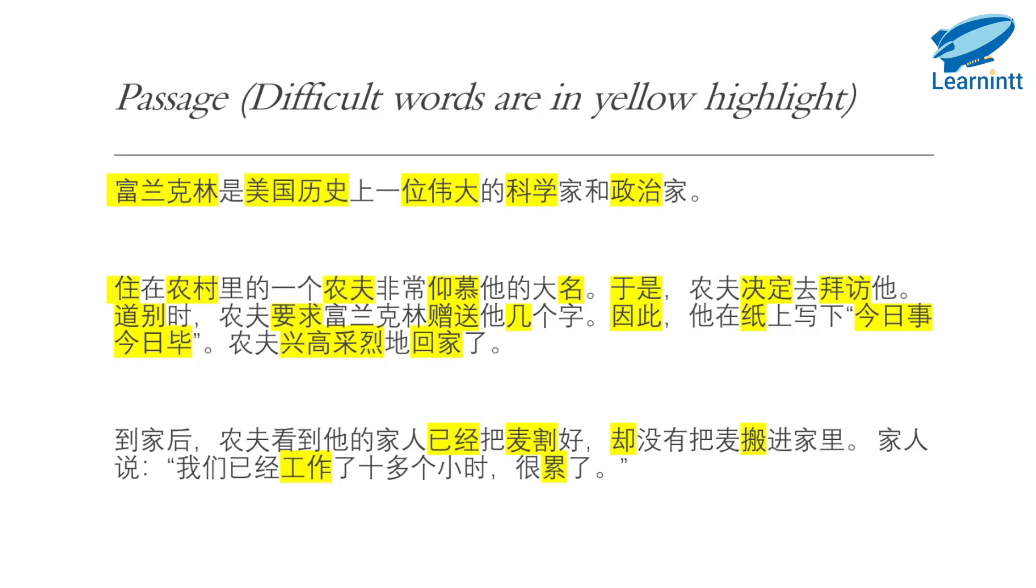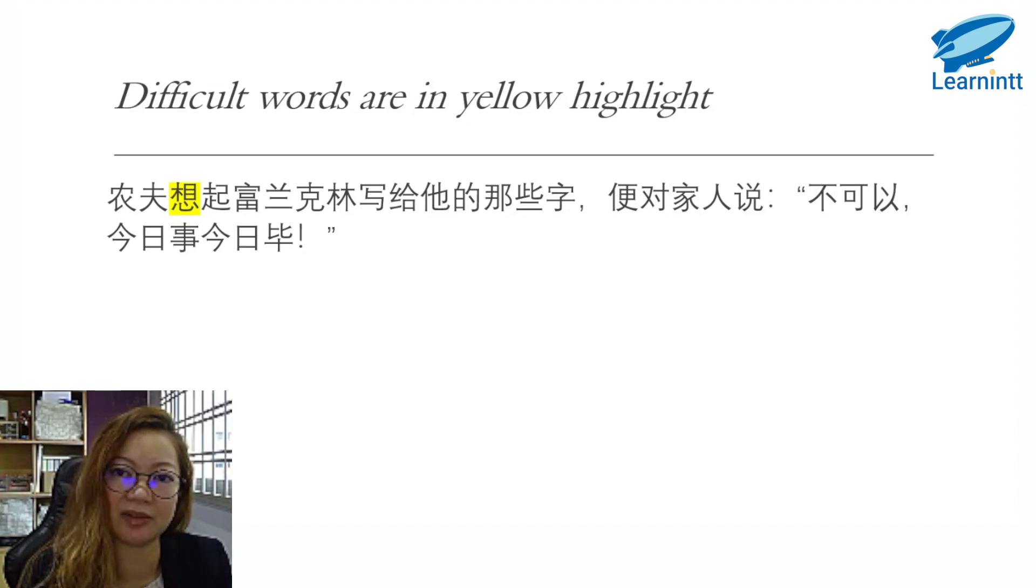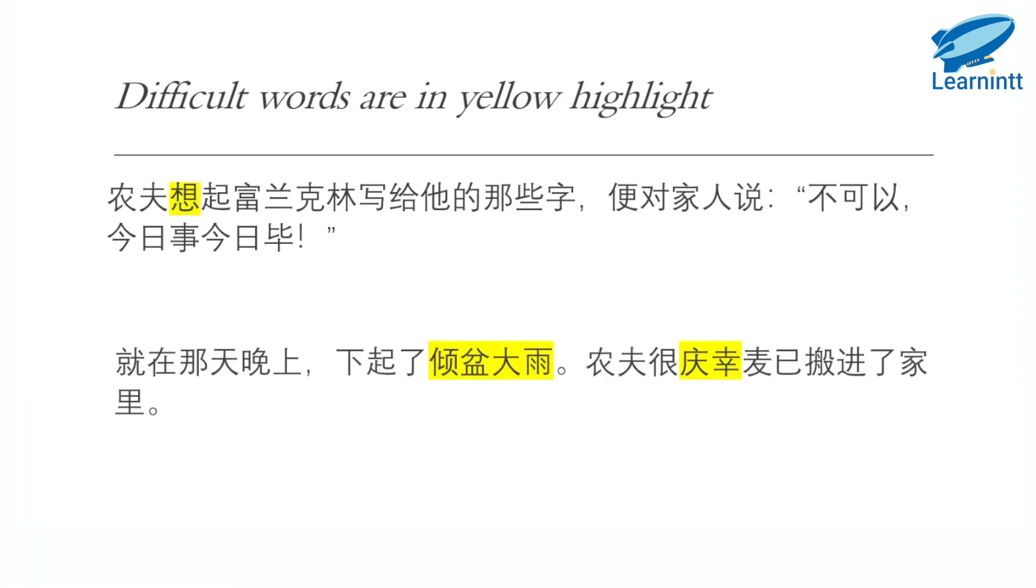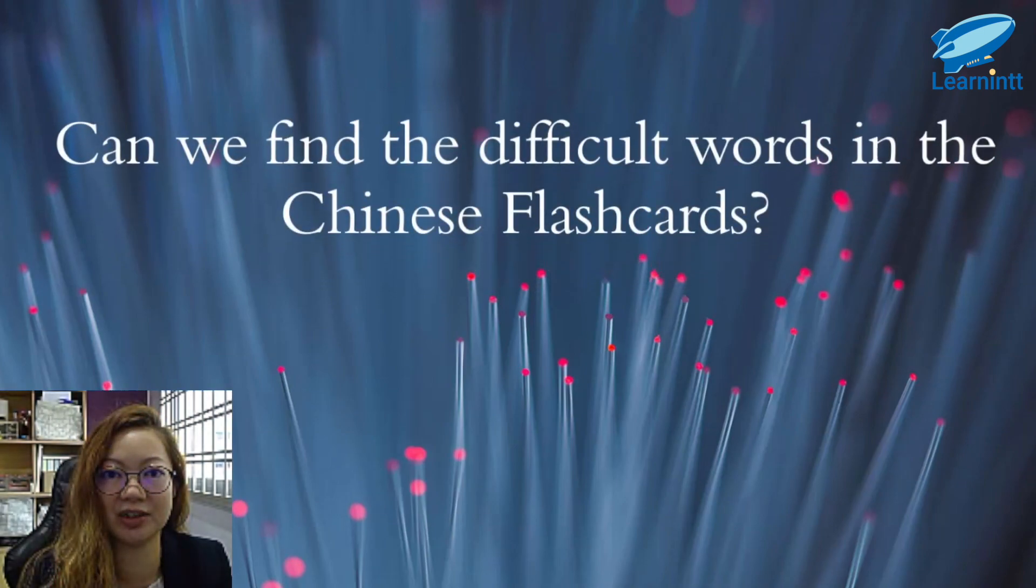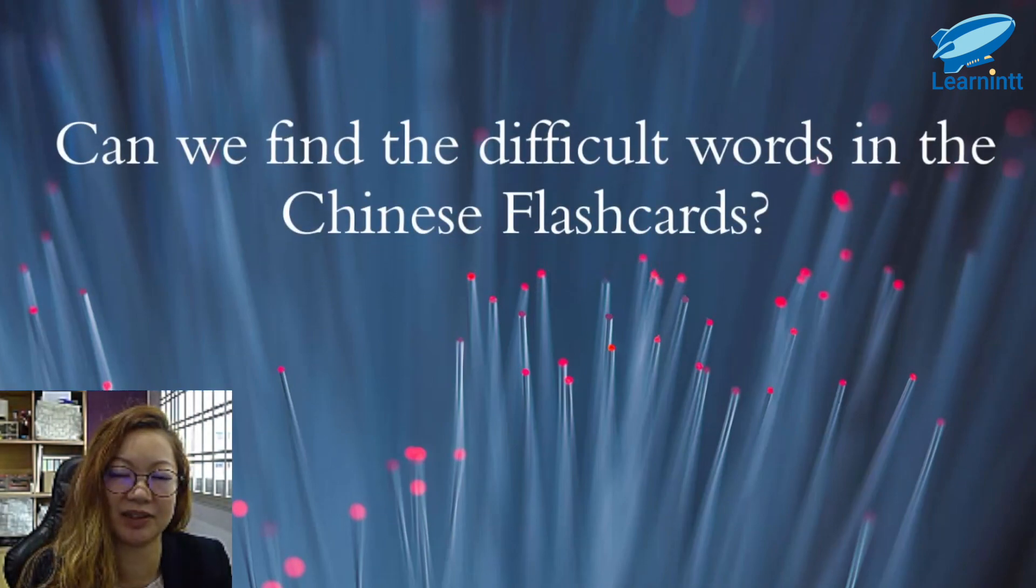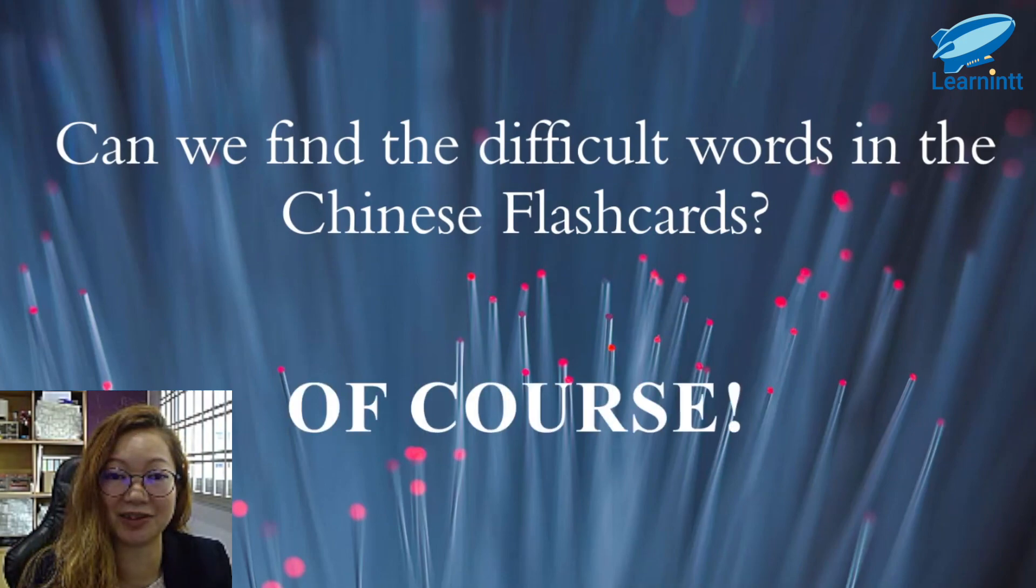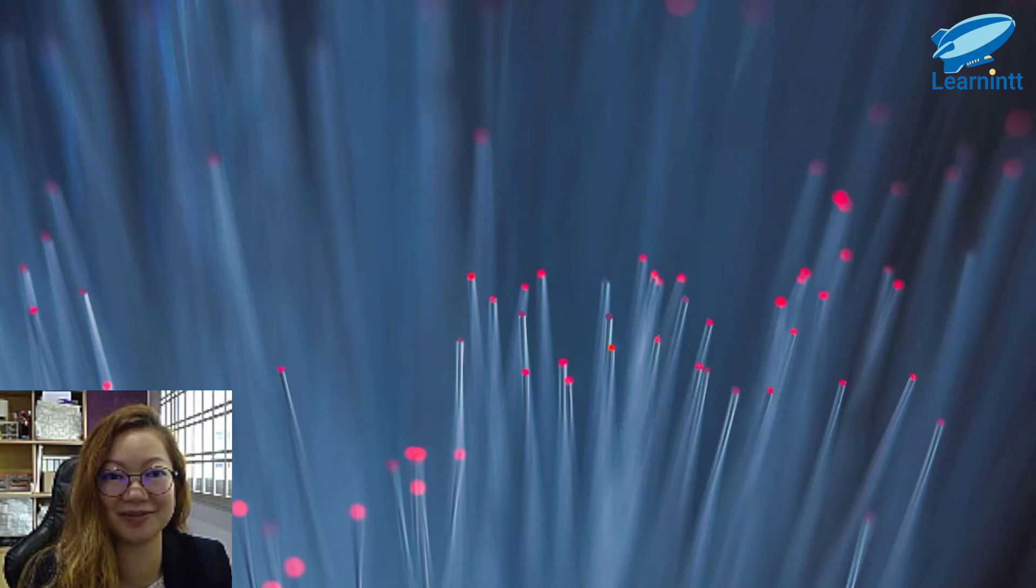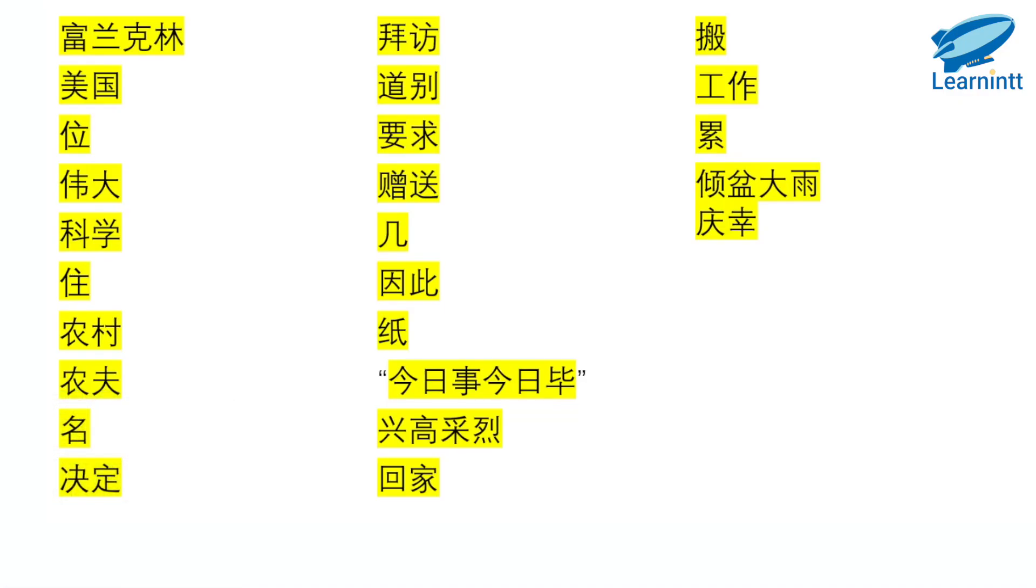到家后，农夫看到他的家人已经把麦割好，却没有把麦搬进家里。家人说，我们已经工作了十多个小时，很累了。农夫想起富兰克林写给他的那些字，便对家人说，不可以，今日事今日毕。就在那天晚上，下起了倾盆大雨，农夫很庆幸，麦已搬进了家里。So that's the whole passage. Now can we find the difficult words in the Chinese flashcards? Of course.